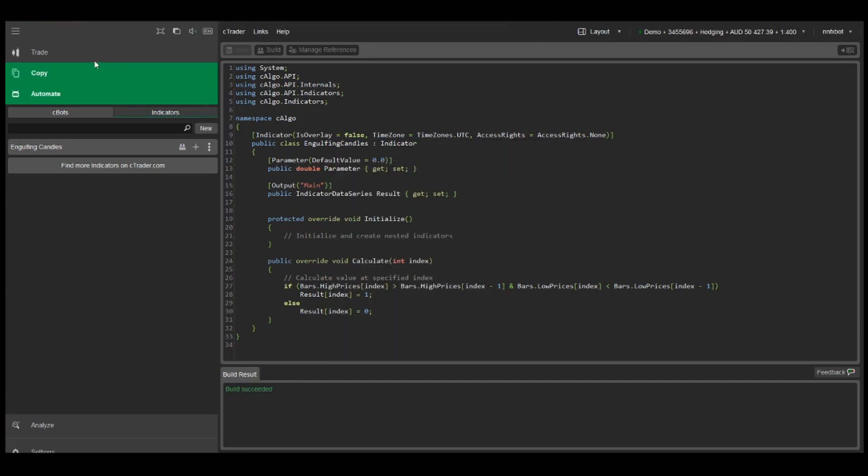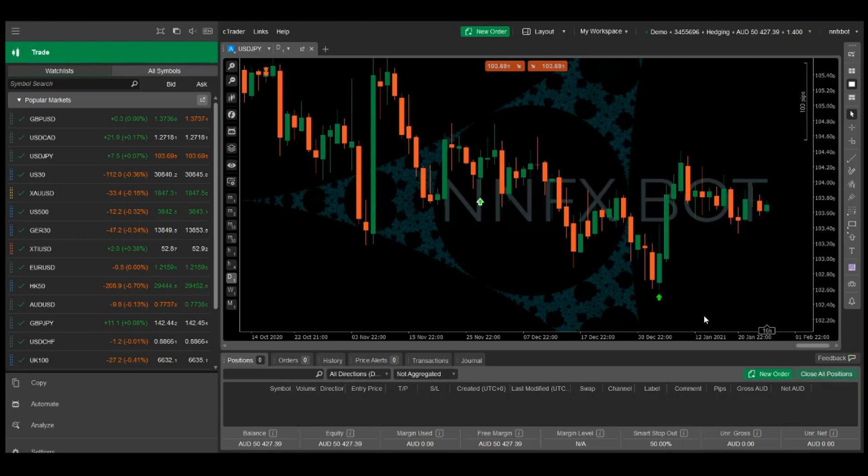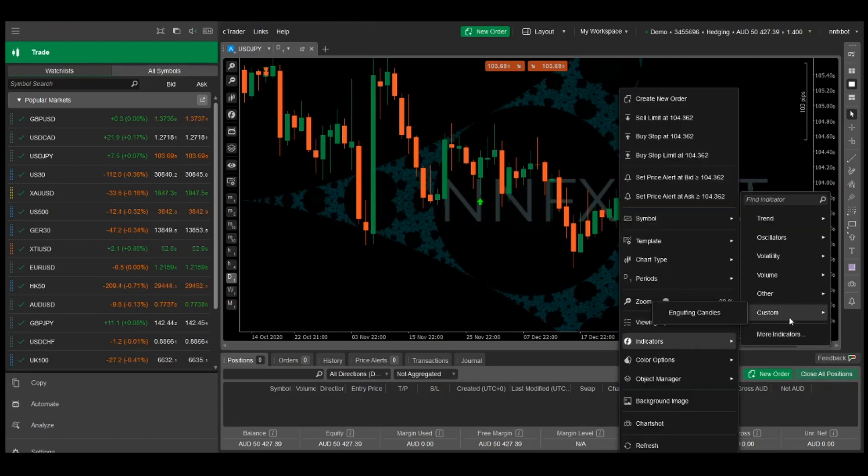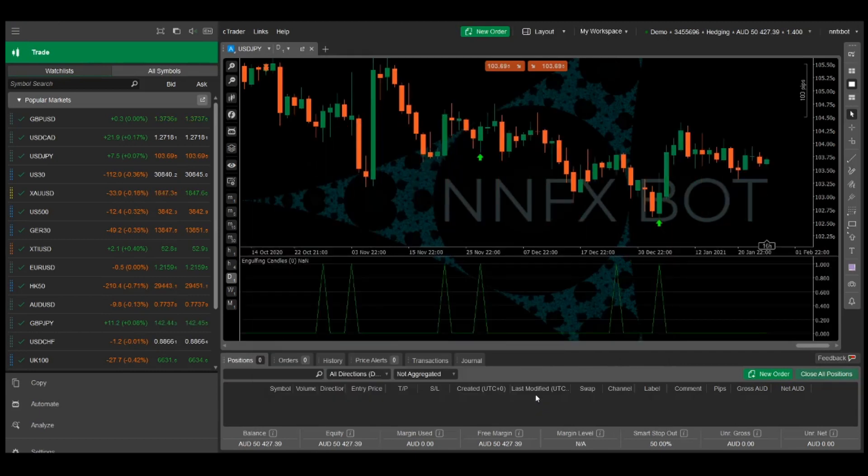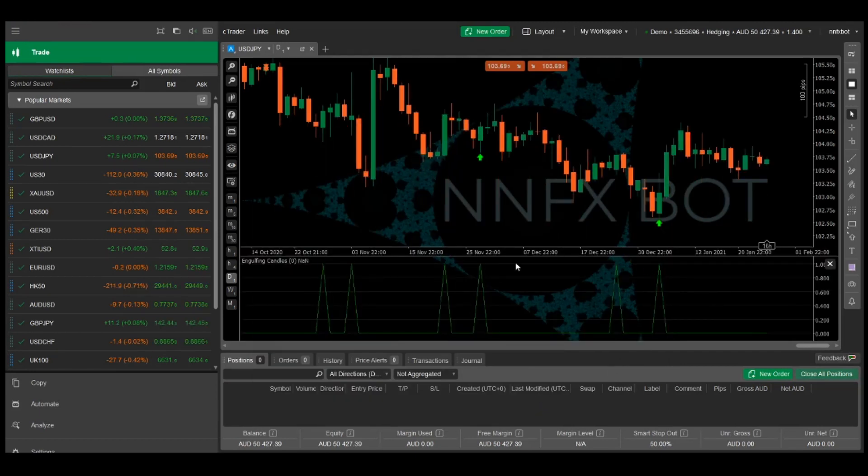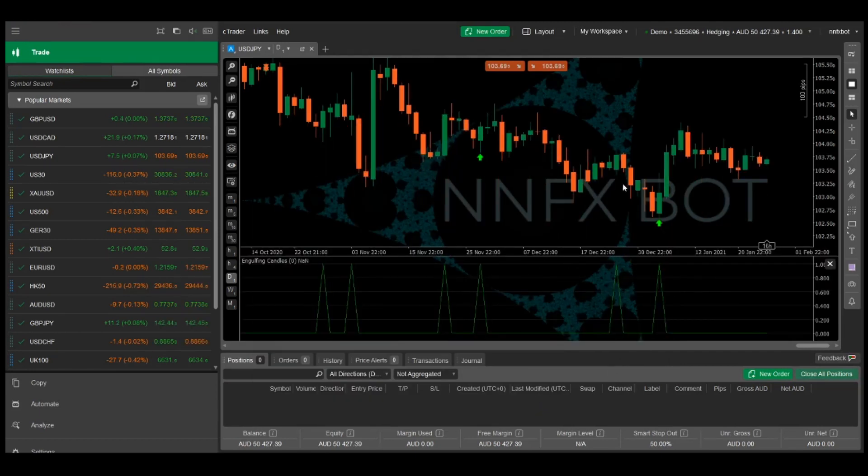Now it builds successfully and let's see how it looks on our chart. We just get a simple line chart with spikes on the days that the engulfing candles occur.